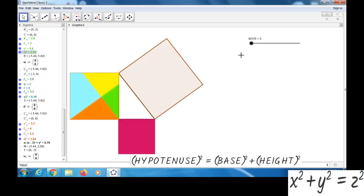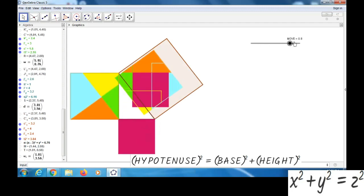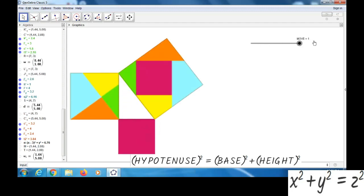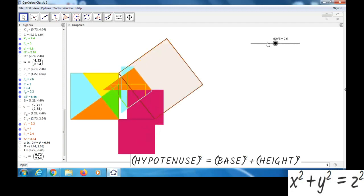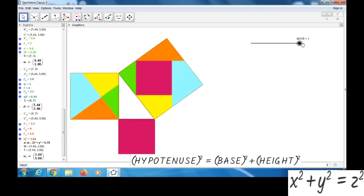Now we can see — move like this, so that we can understand: the square of the hypotenuse is equal to the sum of the squares of the other two sides. Thank you.